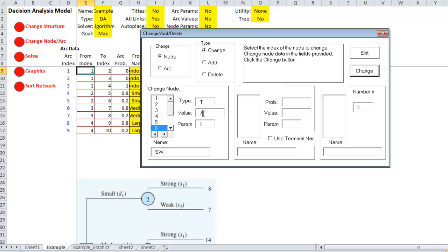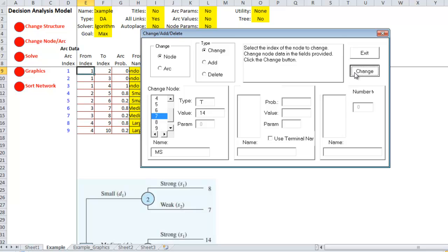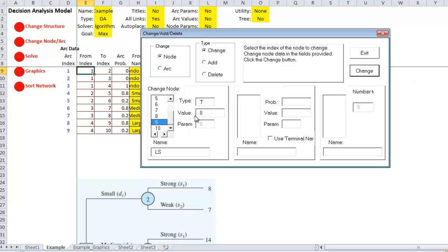For a medium strong, it was 14 million. Medium weak is five million. Large strong, it was twenty million. Large weak was negative nine million.